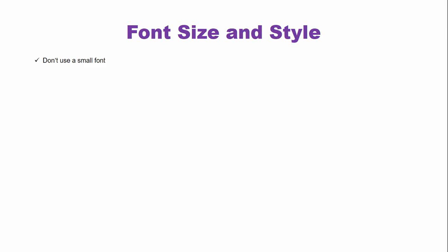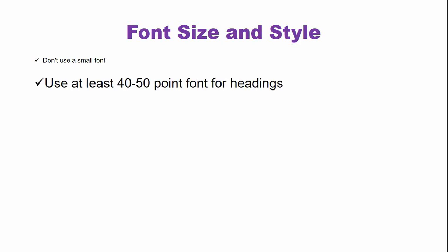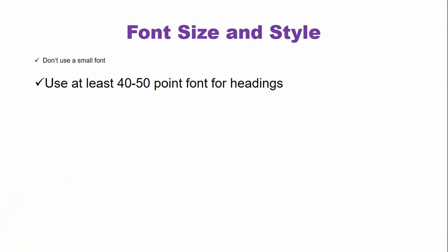Now the font size and style. Do not use a small font size because it is difficult to read in a presentation setting, both for your audience and for yourself. Use at least 40 to 50 point font for the heading. For example, here in the heading, this is 40 font size. Be consistent throughout your presentation.